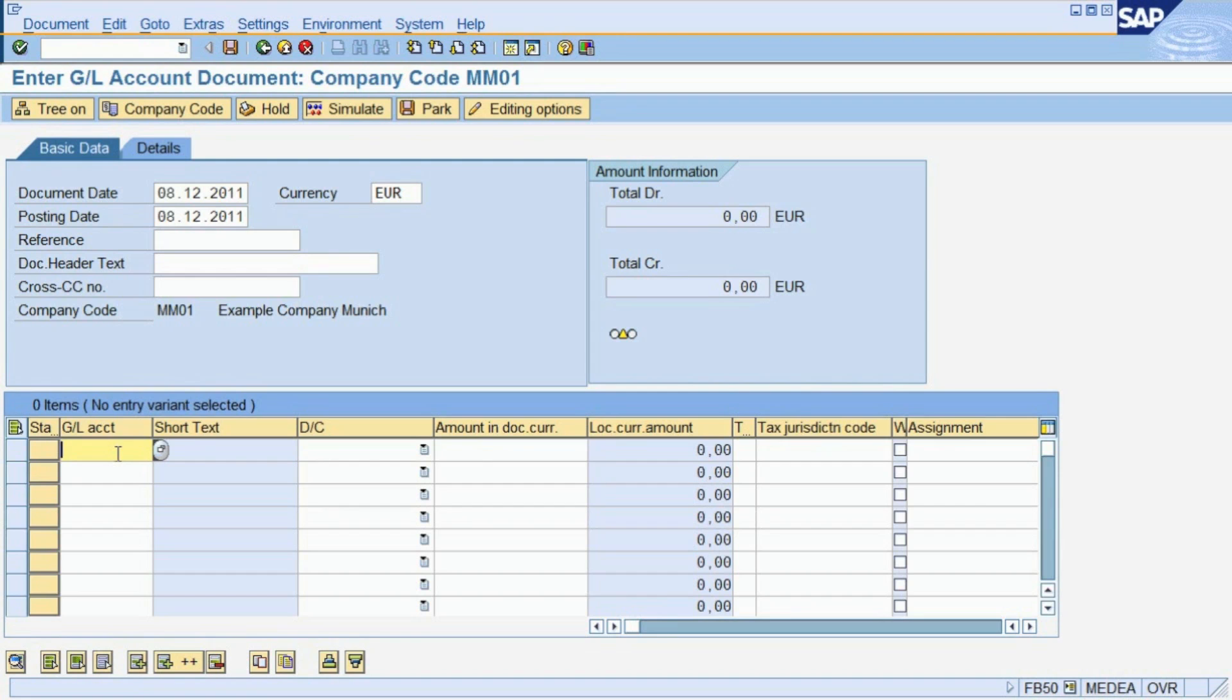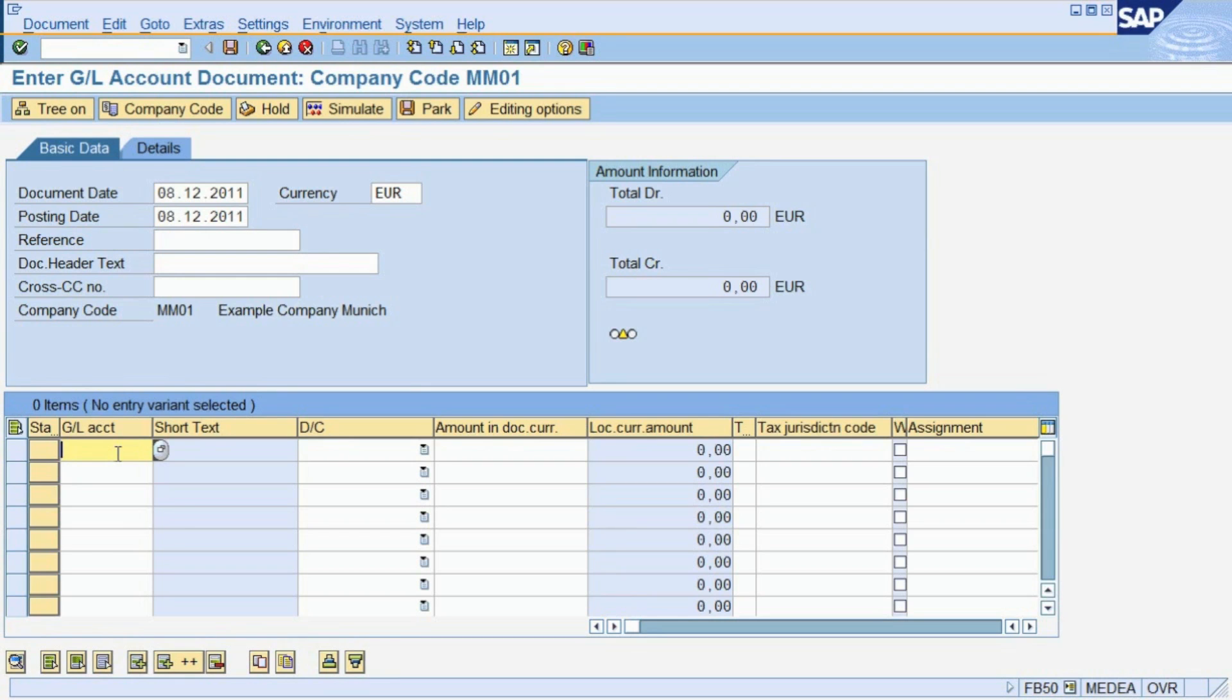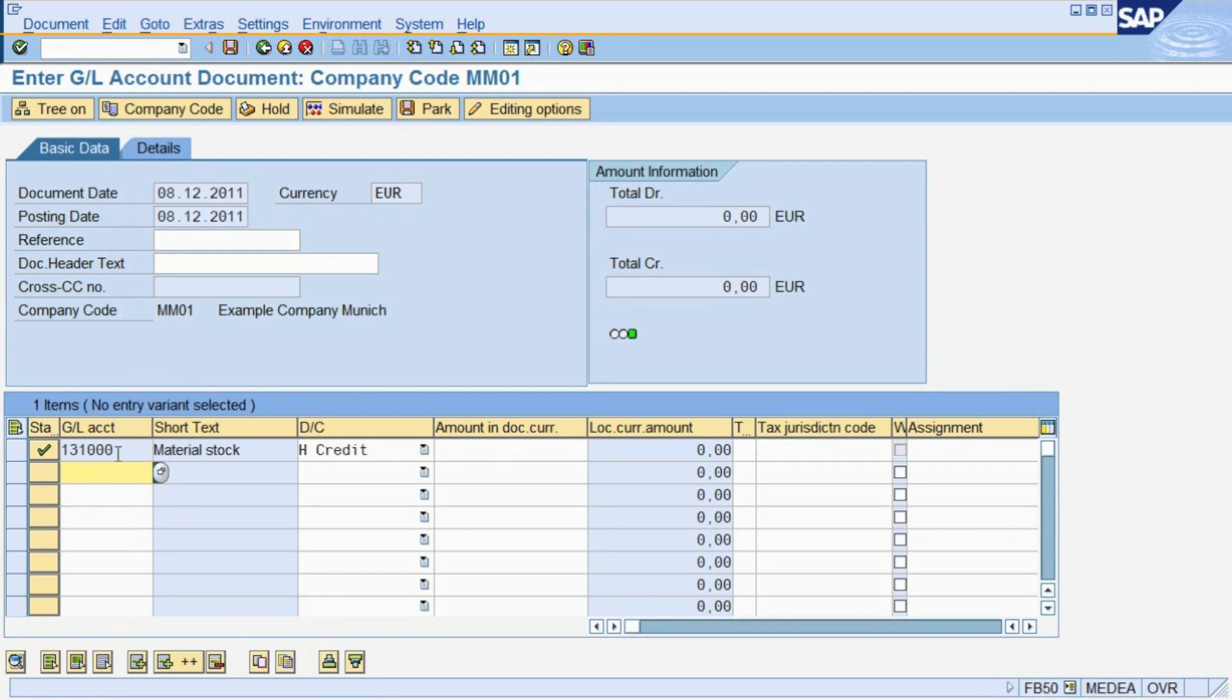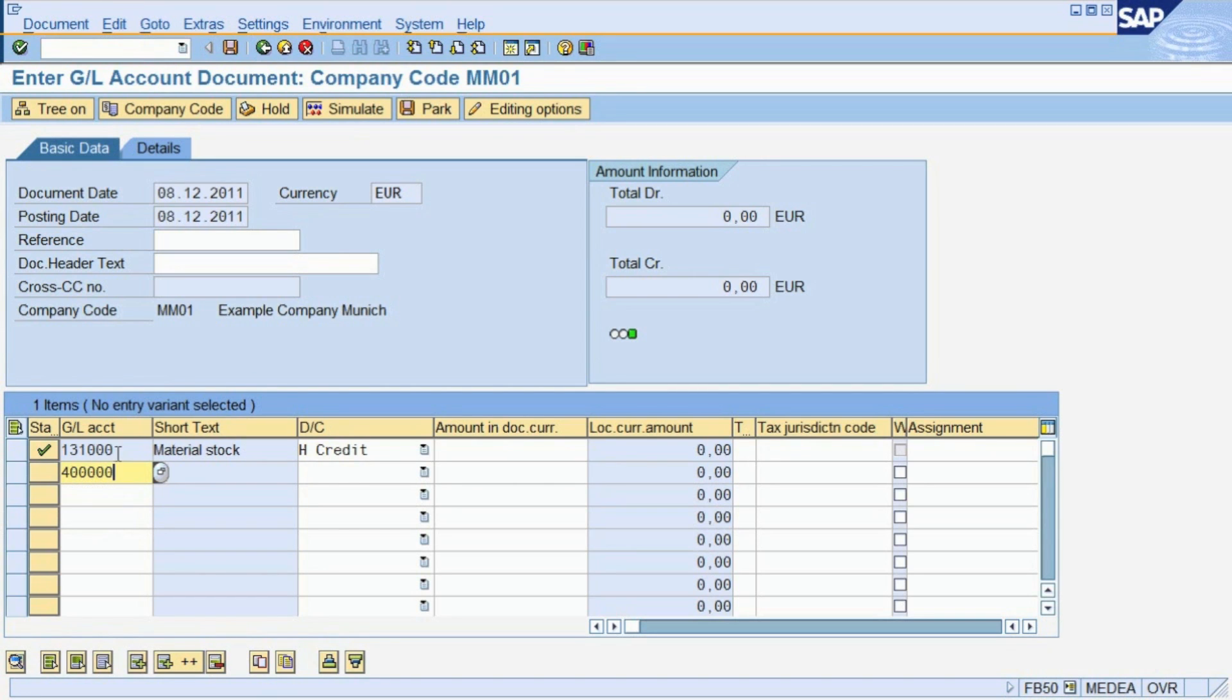There can be hundreds of accounts in a company. An account is a master data entity, a concept we will explain further in Chapter 5. For now, we will simply use some accounts already existing. In our example, we are posting between the accounts for material stock and material consumption, so we first enter the two corresponding account numbers.